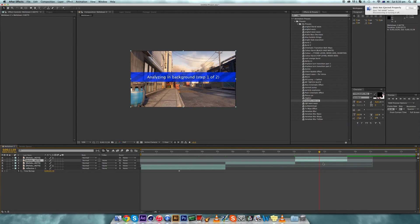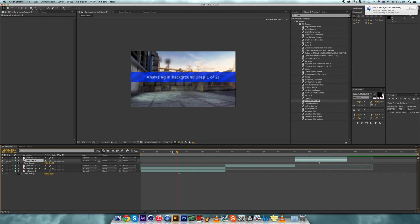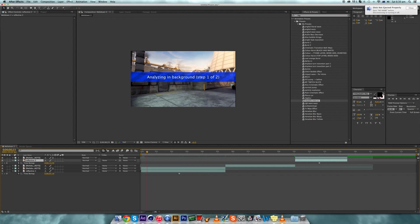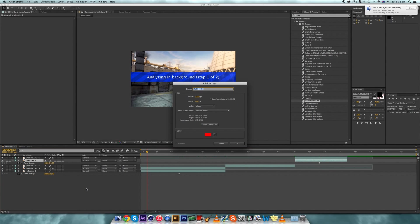Again, duplicate, Track Camera, go to the middle of the clip, Time > Freeze Frame, and rename that to 'reflect tube'. Then give that some time to work.